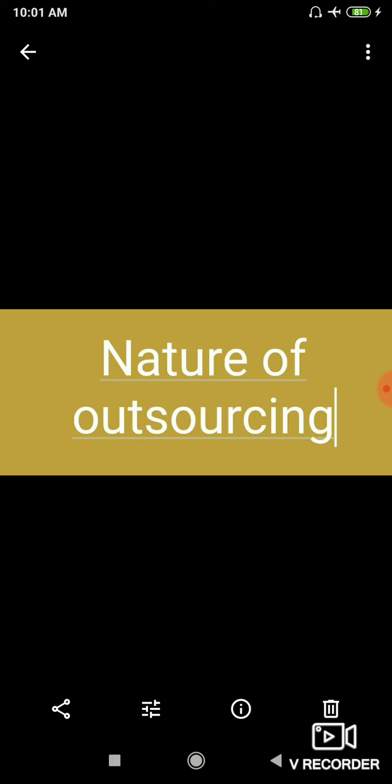So outsourcing is generally done in a captive unit or a third unit. Captive unit means that it can be a BPO firm or a business process organization that can be made especially to provide service to the parent company.